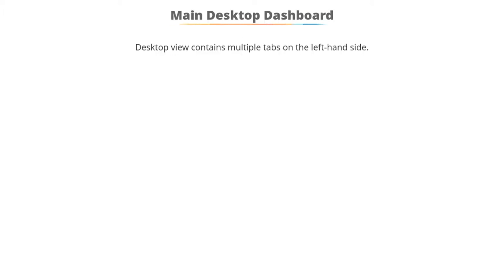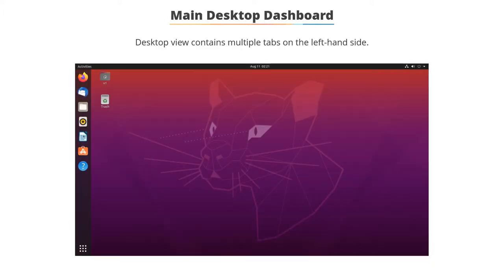When you log in to your Ubuntu system, you will get the below desktop dashboard view. The view contains multiple tabs on the left-hand side of the screen.